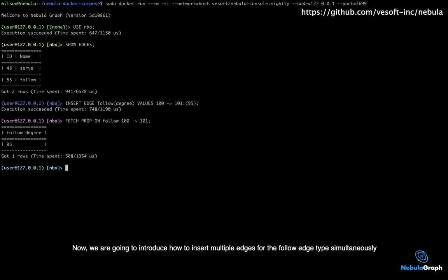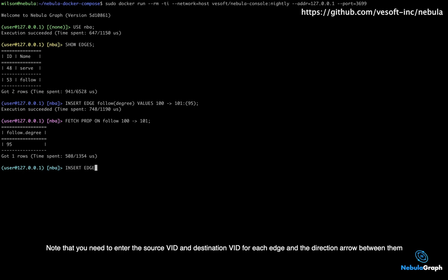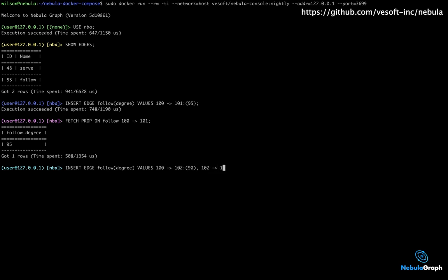Now, we are going to introduce how to insert multiple edges for the follow edge type simultaneously. Note that you need to enter the source VID and the destination VID for each edge and the direction arrow between them, and then the property values separated by commas.